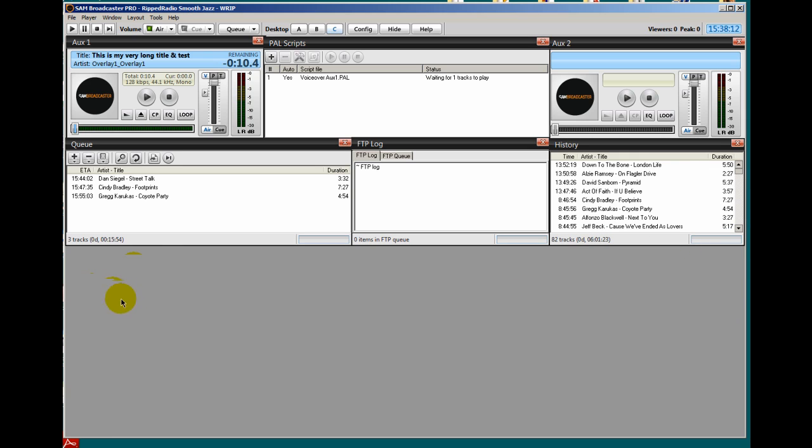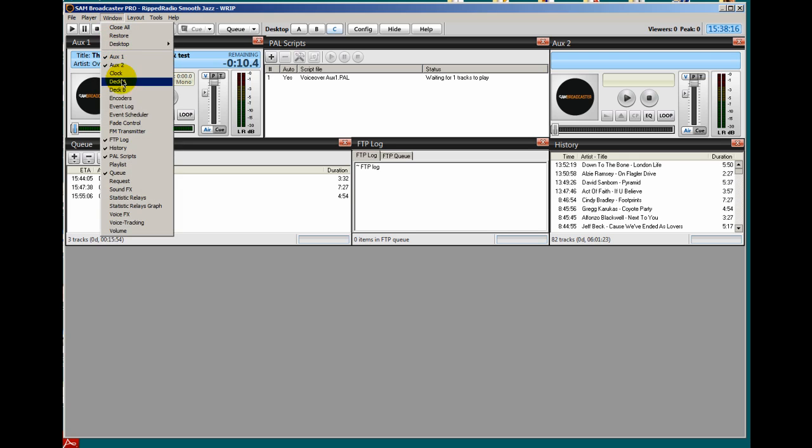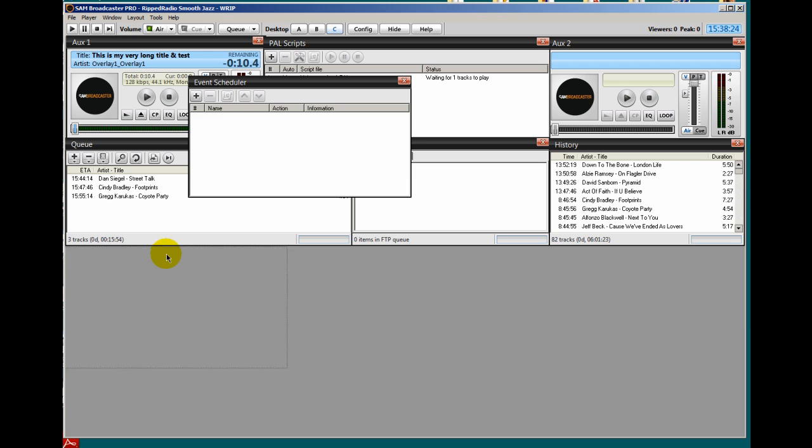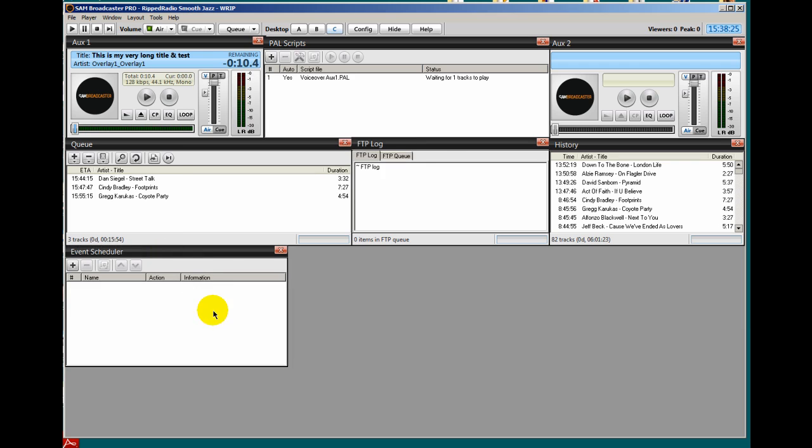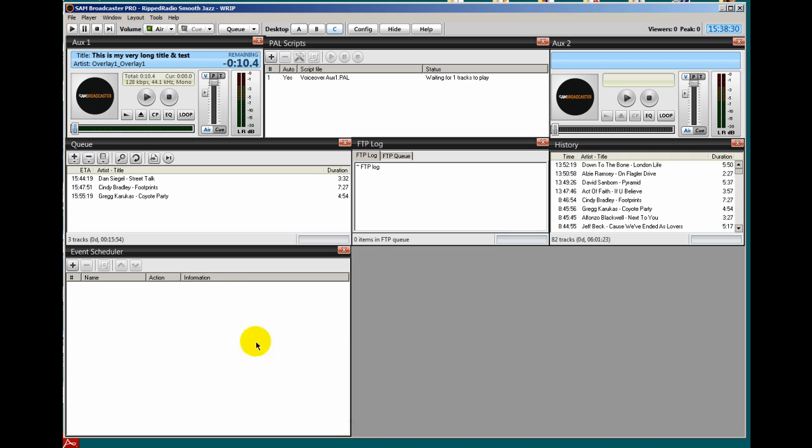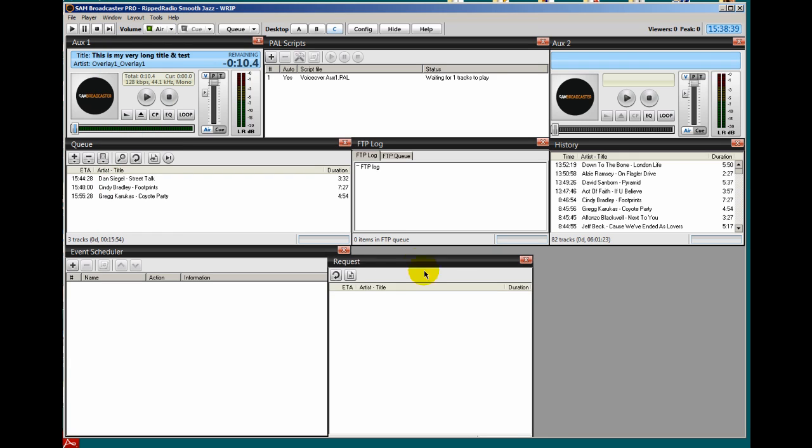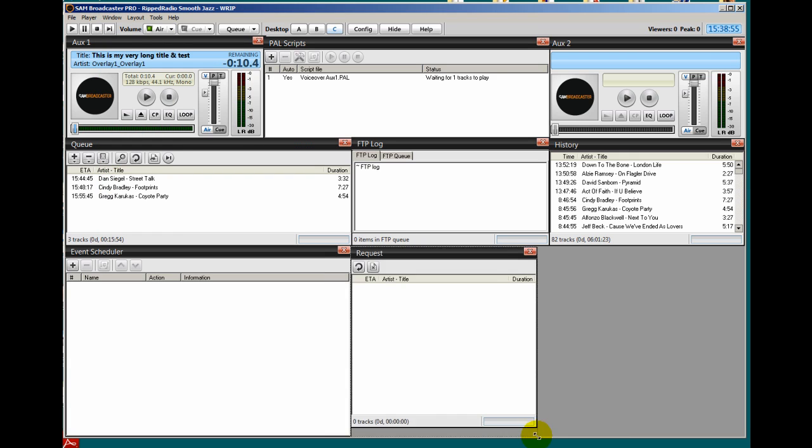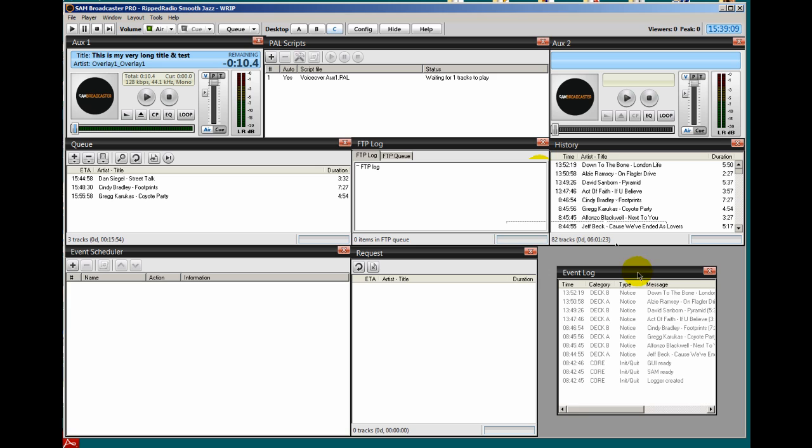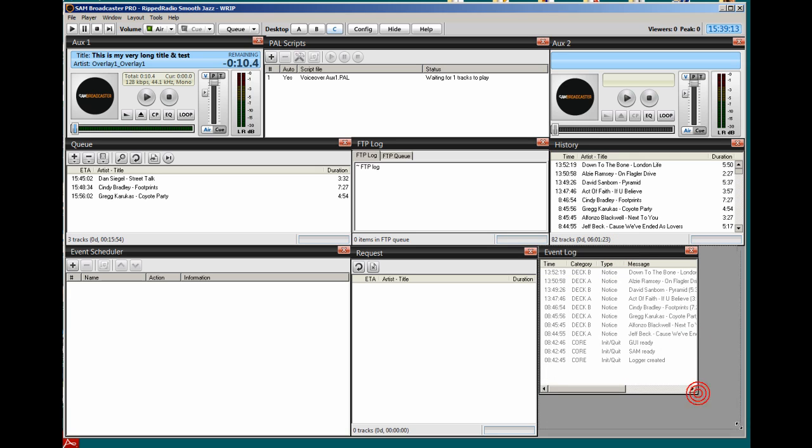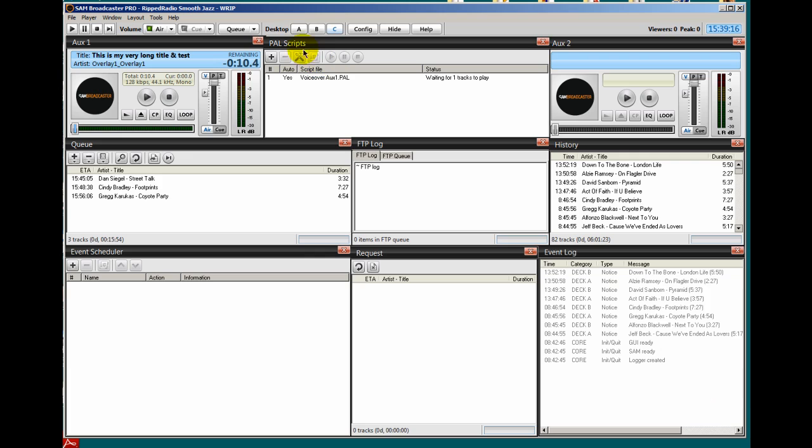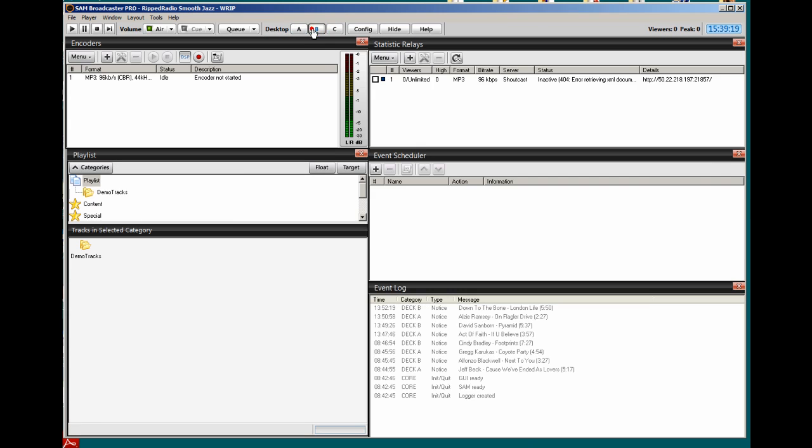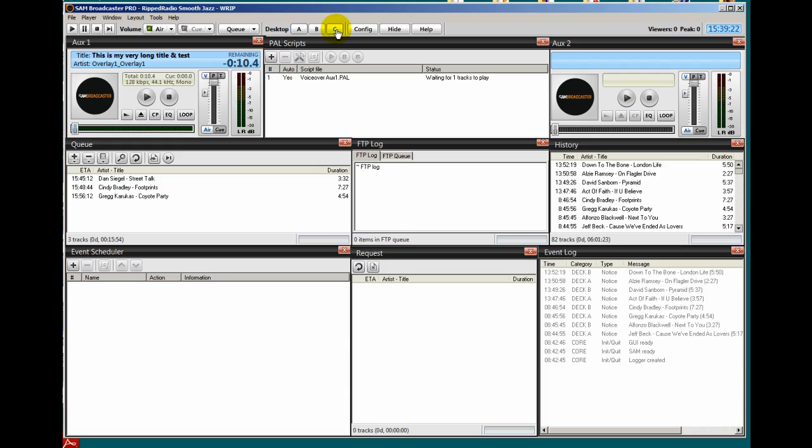And below this I'll place my event scheduler window. Event scheduler. Pull it down and line it up right there. We'll pull it over to the right end down just like that. Over here I'll place the request system right in here, my request window. And lastly the event log right here. Window, event log. That's it. That's my desktop A, desktop B, and desktop C.